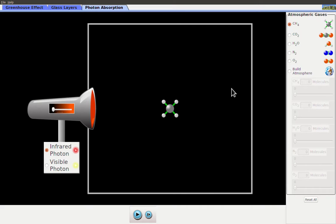Glass will let visible light photons through, but some of the infrared photons are absorbed and redirected back in other directions.